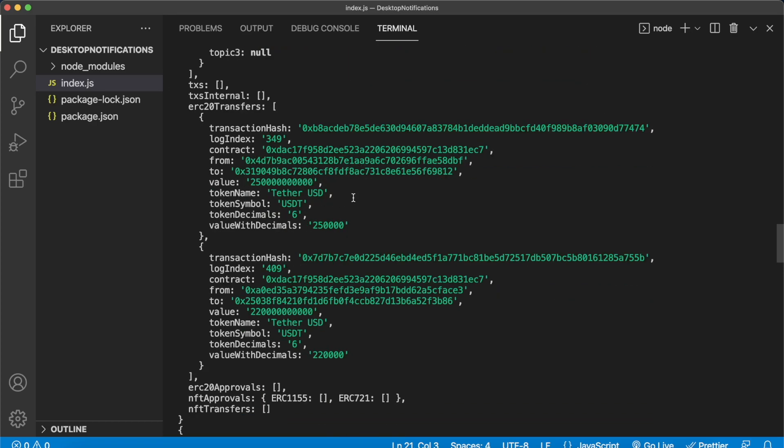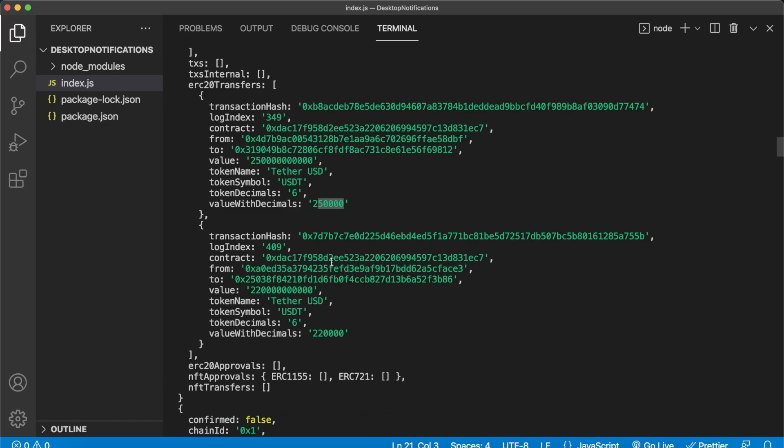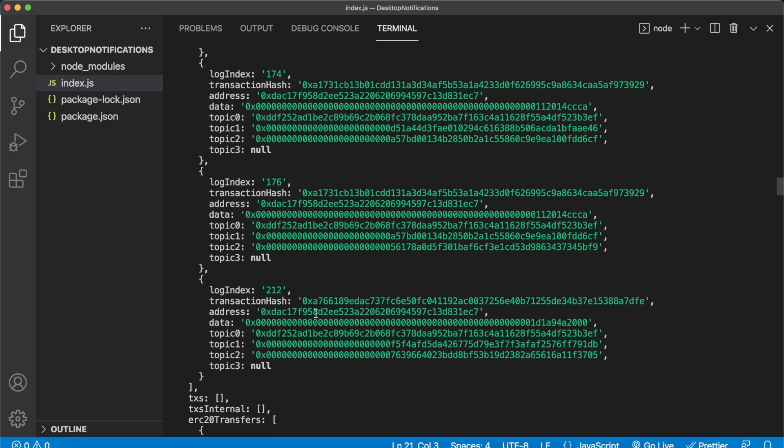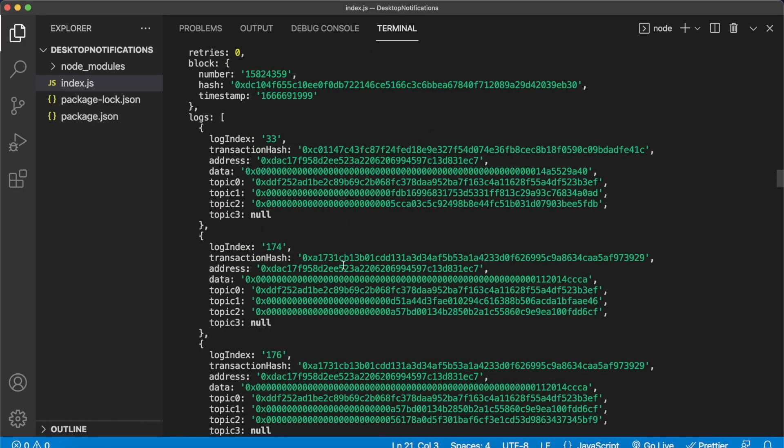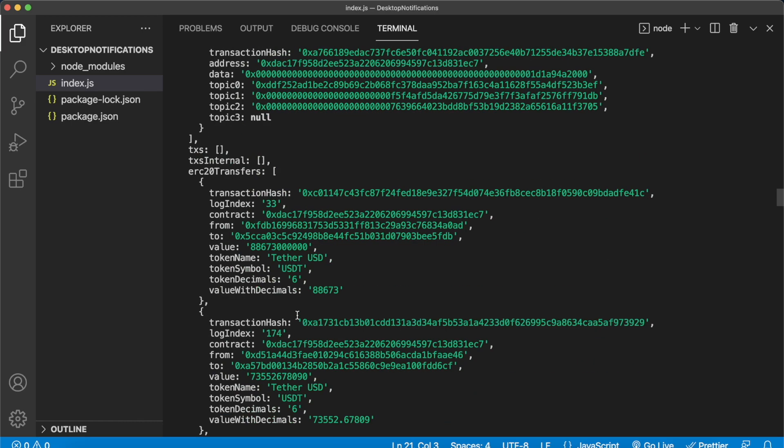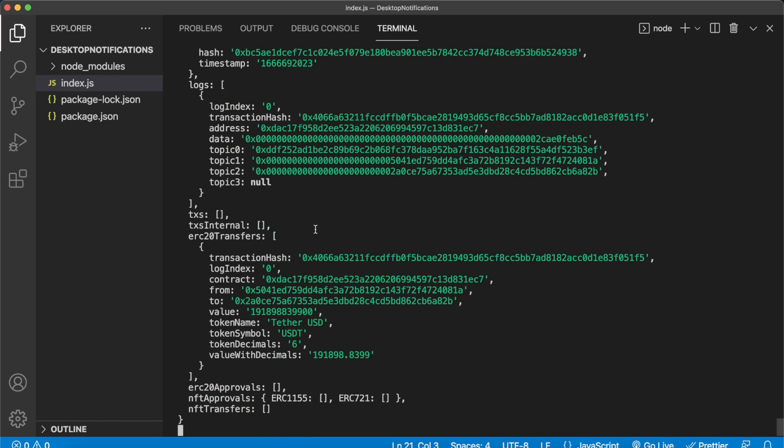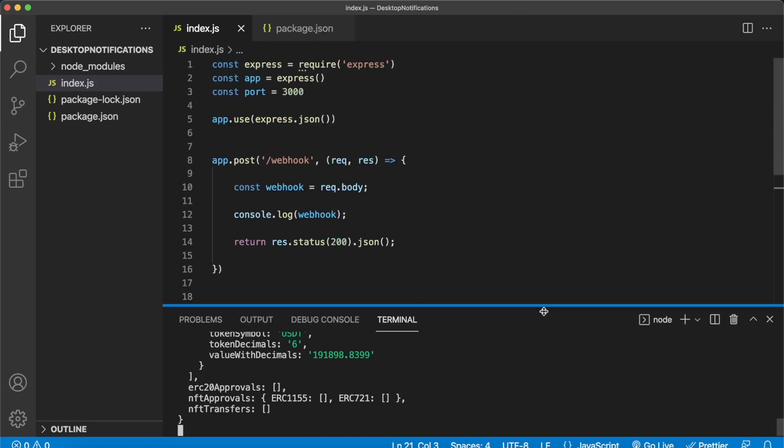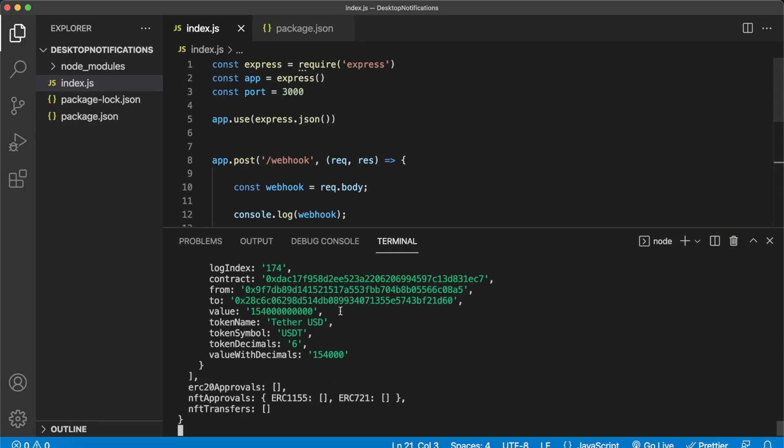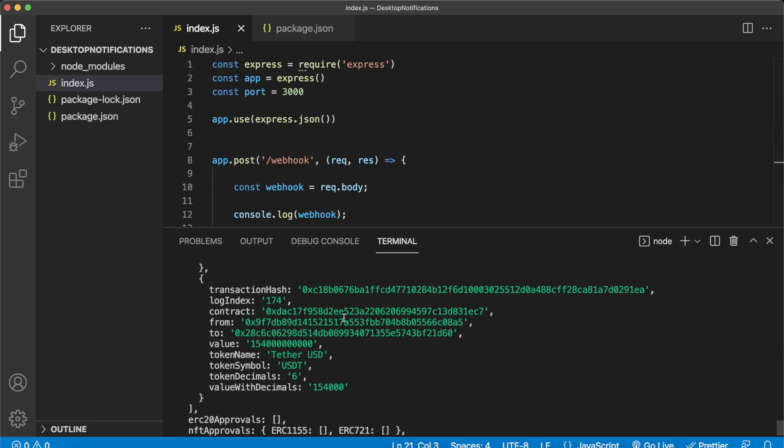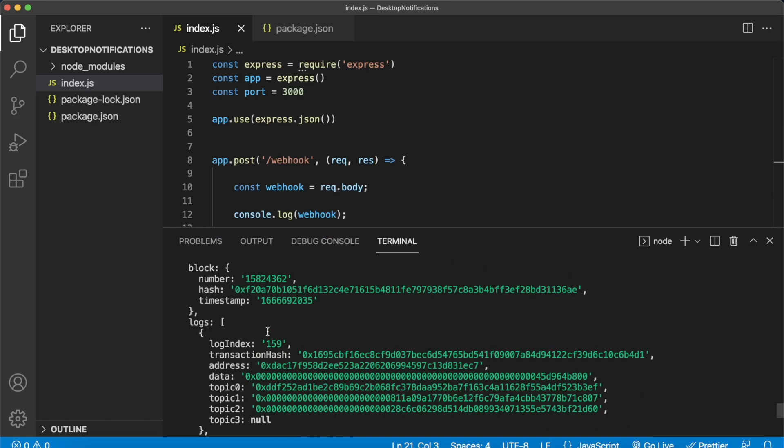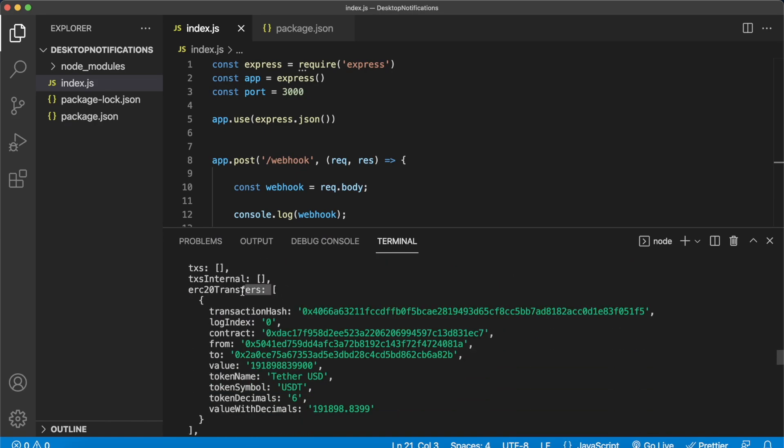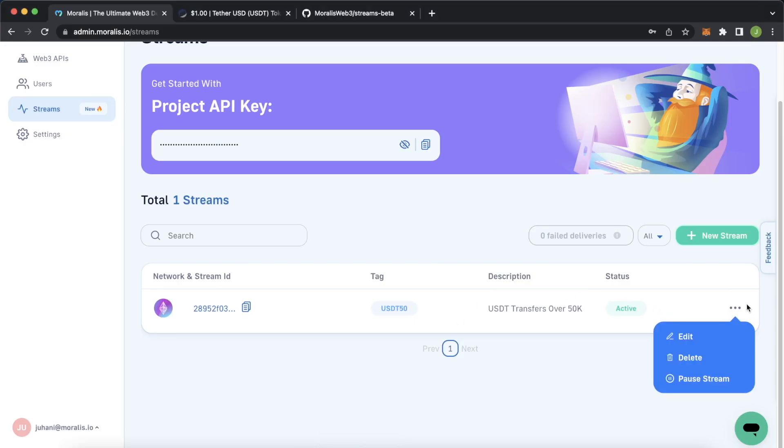If we open this up a bit larger what we see is we get this ERC 20 transfers which is appended with all the USDT transfers that have occurred. We get the from address, the to address, the value, the value with decimal. So if we want to get the actual USDTs that were transferred, in this case was 250,000, this case was 220,000, and we constantly start getting new streams as we get more USDT transfers. So that is what the webhook is returning us which is very cool. We can use this information to look at the last object in each of these ERC 20 transfers keys to display that every time a new one is inputted and show it on our screen.